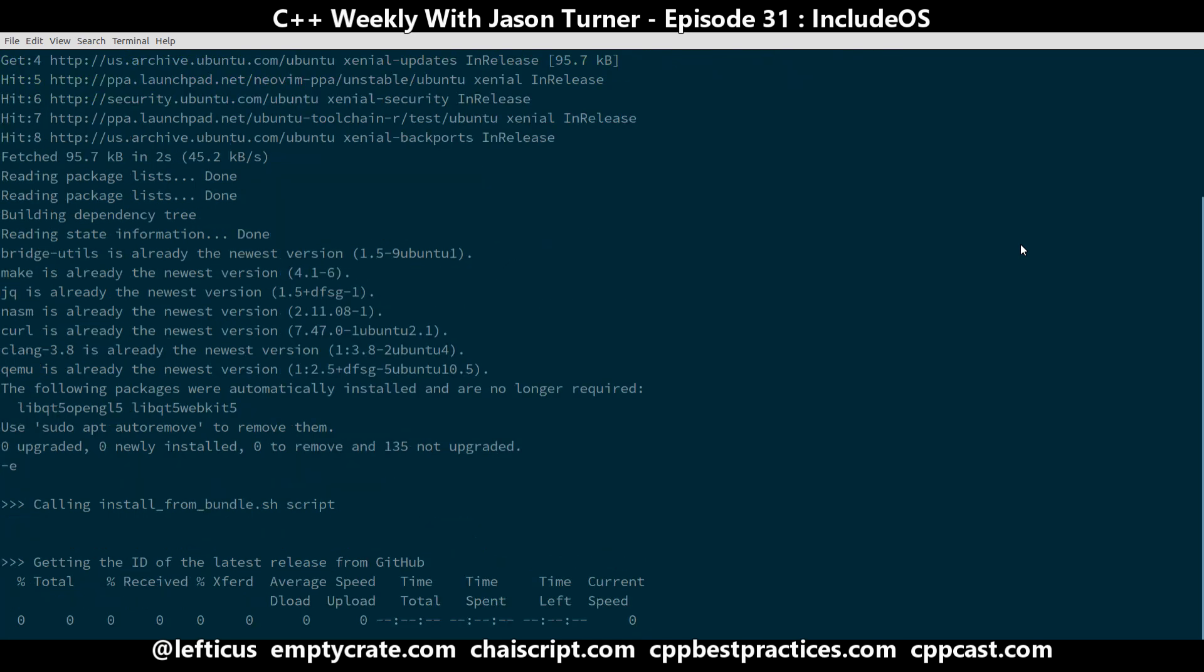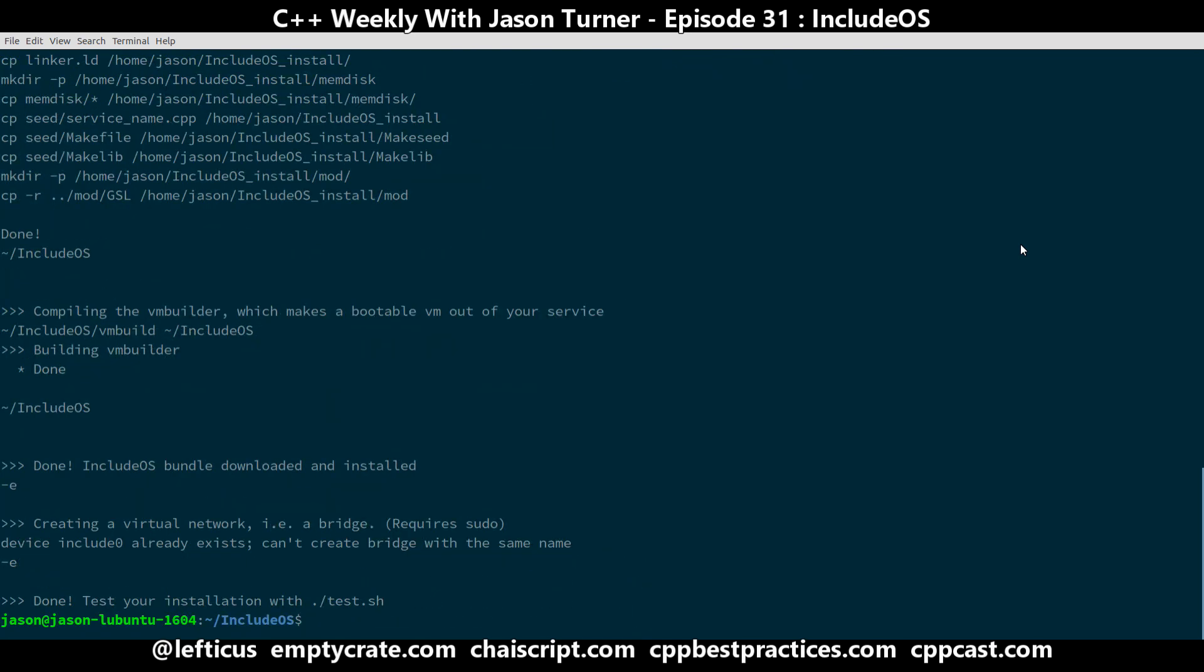So the point of this project is they wanted to create something that lets you make an ultra-secure network service. So you can make your web server or your IRC server that is running as its own operating system. So if anyone were to compromise your service, there would be nothing for them to get to because the entire operating system is the application and it's kind of endgame at that point. So what if they compromised it? You simply reboot.